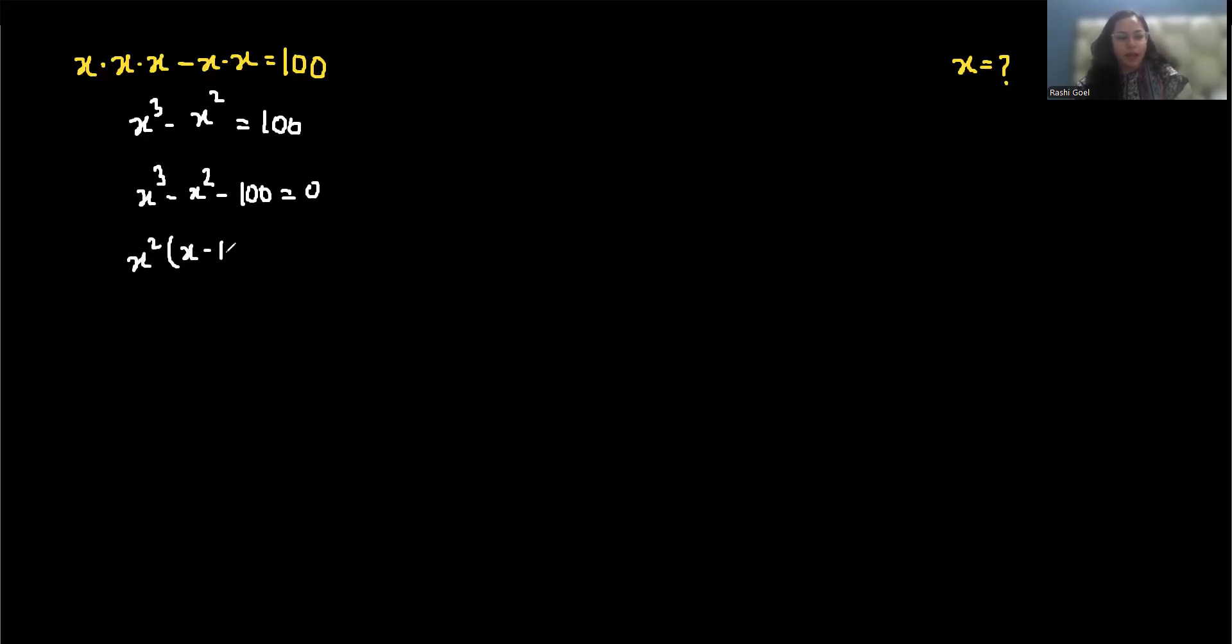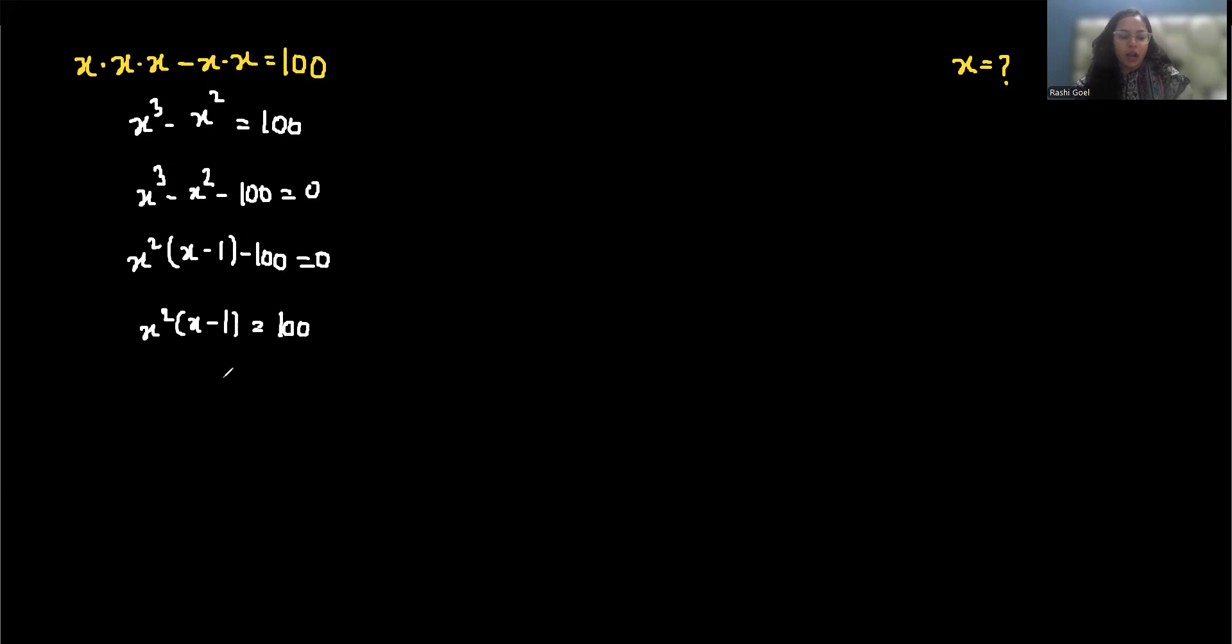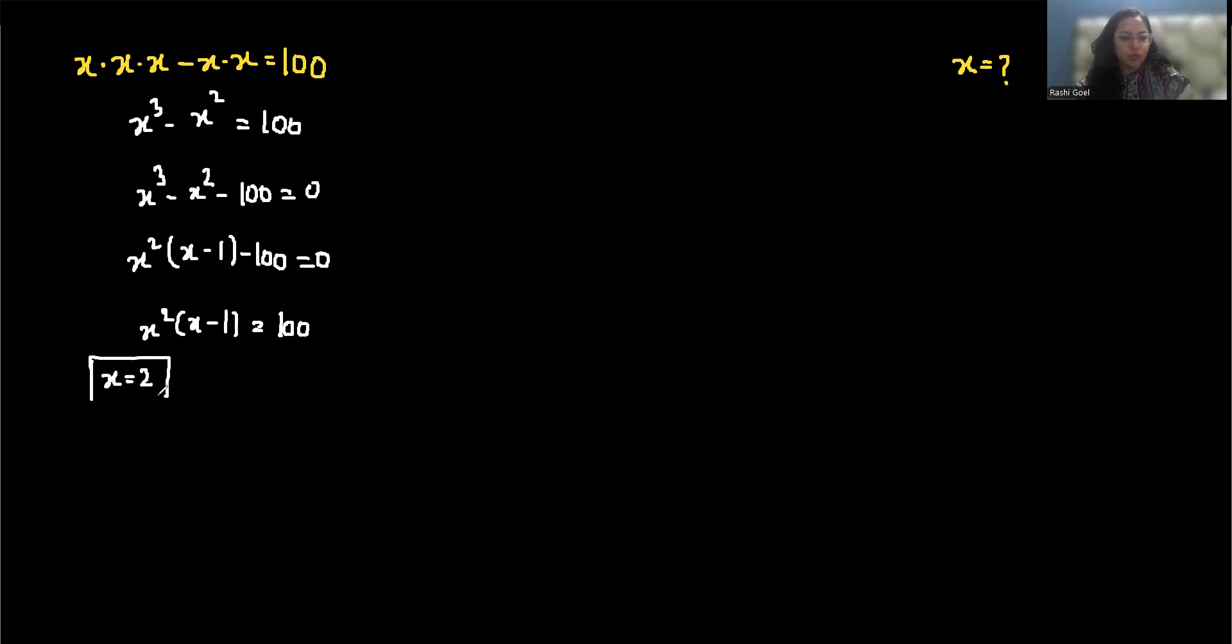We will take approximation or trial method because this is not easily factorized. So I am taking x equals 2.